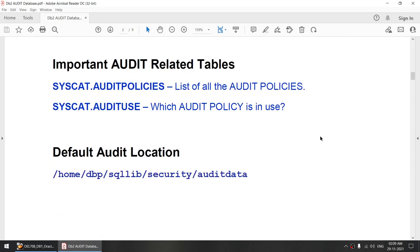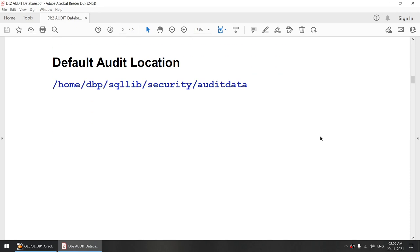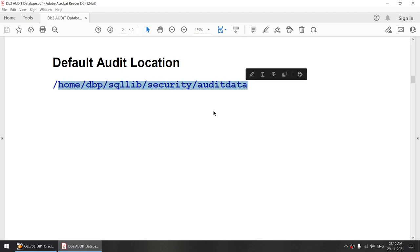The important audit-related tables are syscat.auditpolicies. This table will show all the audit policies that have been created in your database. syscat.audituse will show which audit is currently in use by the database. The default audit location is the instance home directory, sqllib/security/auditdata. If you do not specify any audit location, this is where your audit log will be written to.